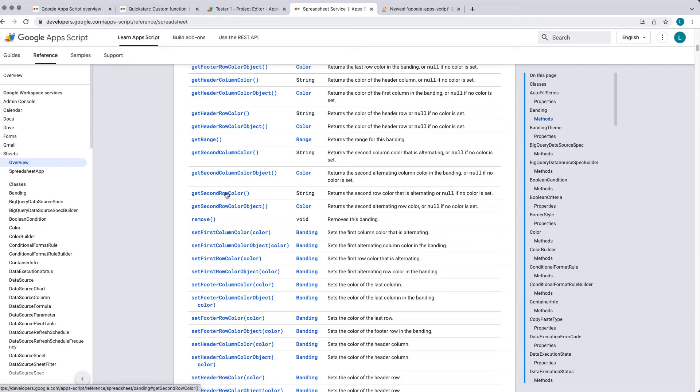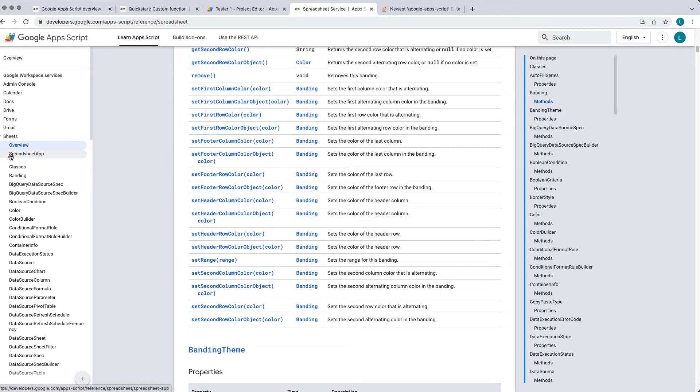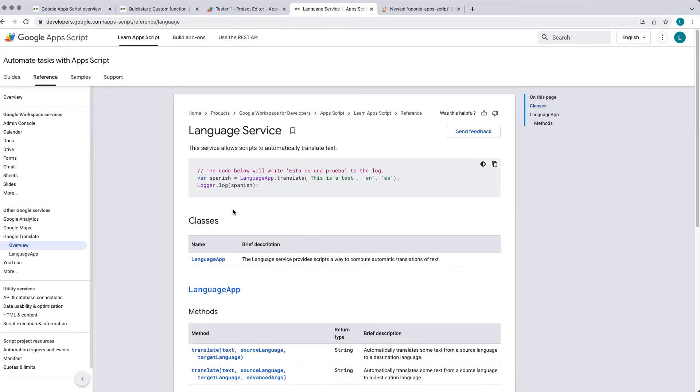So there's a lot of information contained, there's a lot of functionality that is available within Apps Script, so this is an excellent place to start.